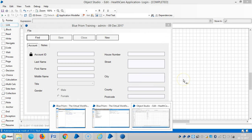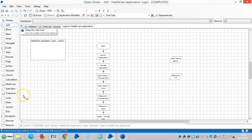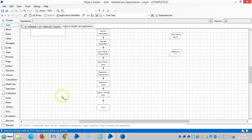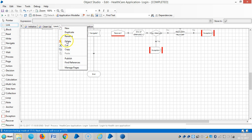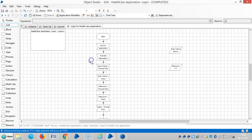Now I am able to log into the application. Let me publish the launch and login to the healthcare application. Now these two actions are available in Process Studio. Please stay with us - we will continue to work with the healthcare application. Thank you for watching. If you really like it, please subscribe and refer to your friends. Thank you.